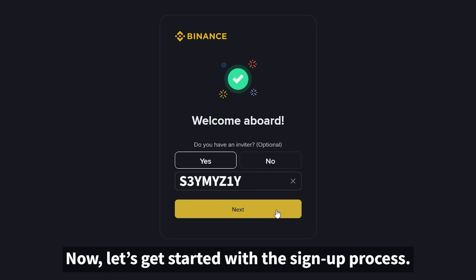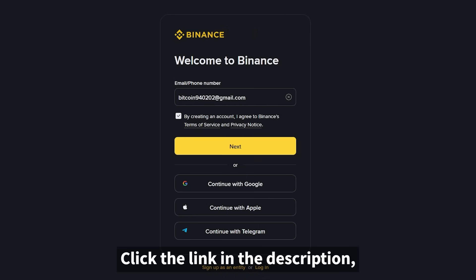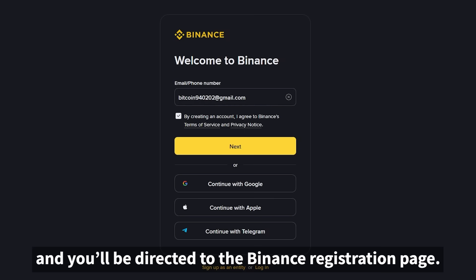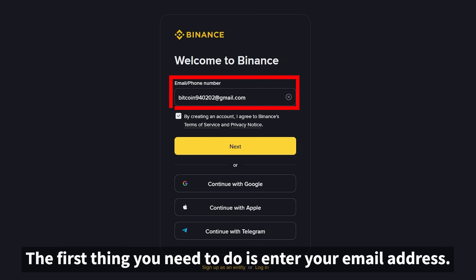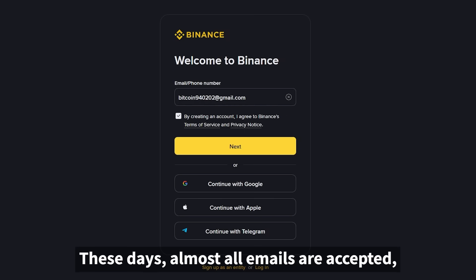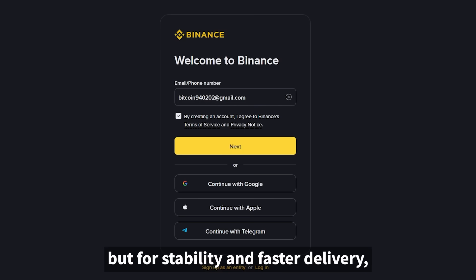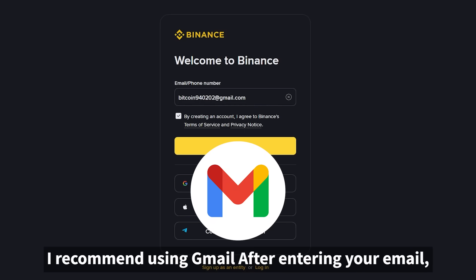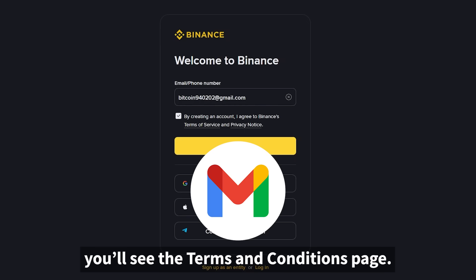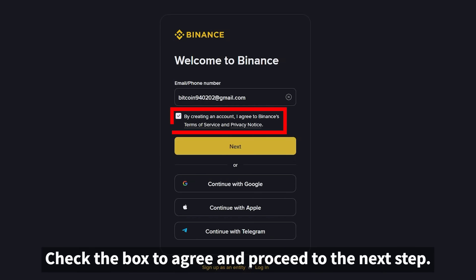Let's get started with the sign-up process. Click the link in the description and you'll be directed to the Binance registration page. The first thing you need to do is enter your email address. Almost all emails are accepted, but for stability and faster delivery, I recommend using Gmail. After entering your email, you'll see the Terms and Conditions page — check the box to agree and proceed.